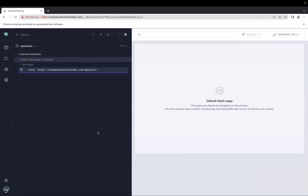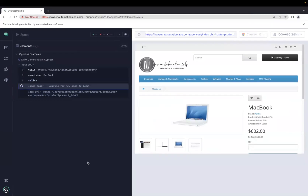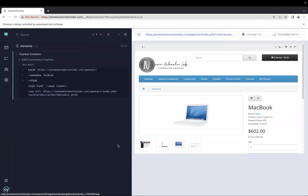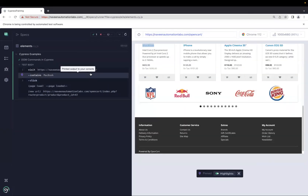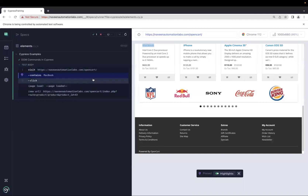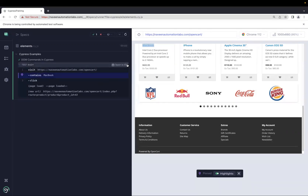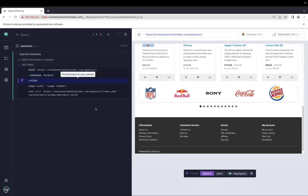After rerunning the test case, it clicks on MacBook. That means cy.contains is actually searching for the text 'MacBook' on the page. On the right side you can also see the highlighted text. This is a useful case when you have text available on the page that you want to interact with.